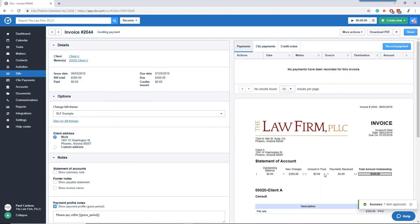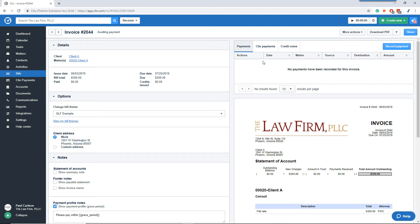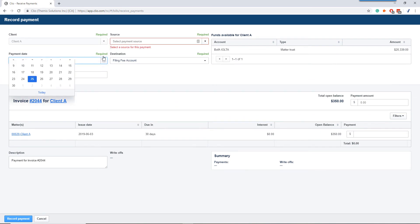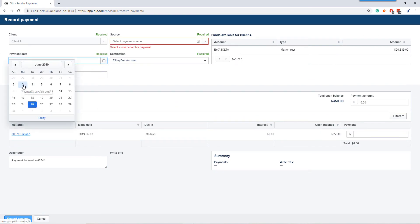Once the bill is approved, we can record the payment. So record payment. Again, the client came and talked to us on June 3rd. Going to be direct payment.